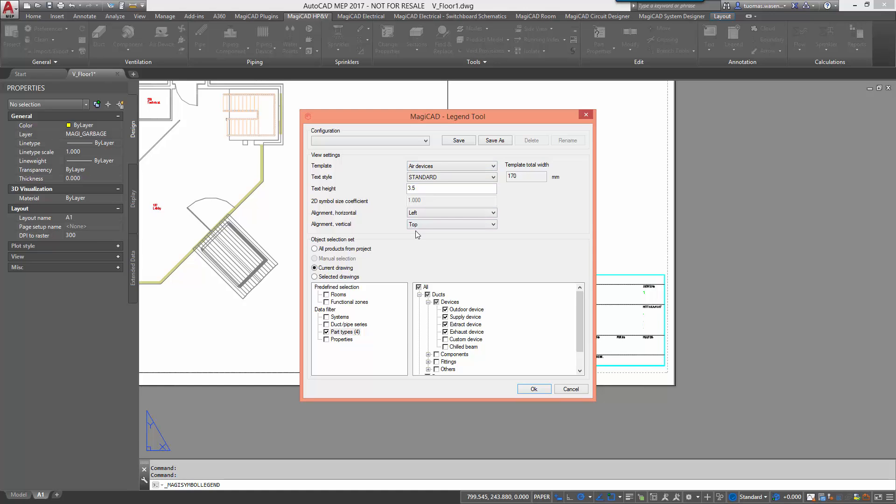Then we define the object selections. We have the possibility to choose all products from the project, use current drawing or selected drawings, or even manually select the desired objects. We also have the option of filtering objects by their parameters. After doing your configurations you can save them for later use.